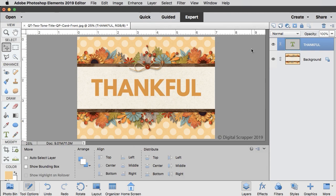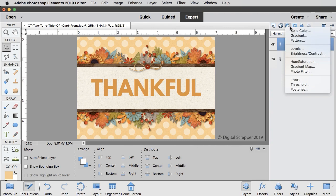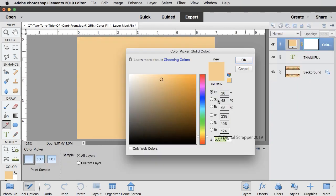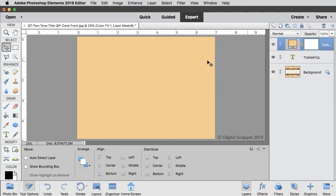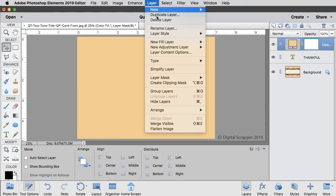Now in the layers panel, click on the create a new fill or adjustment layer icon and choose solid color. Then click OK. Now in the menu bar, choose Layer, Create Clipping Mask.